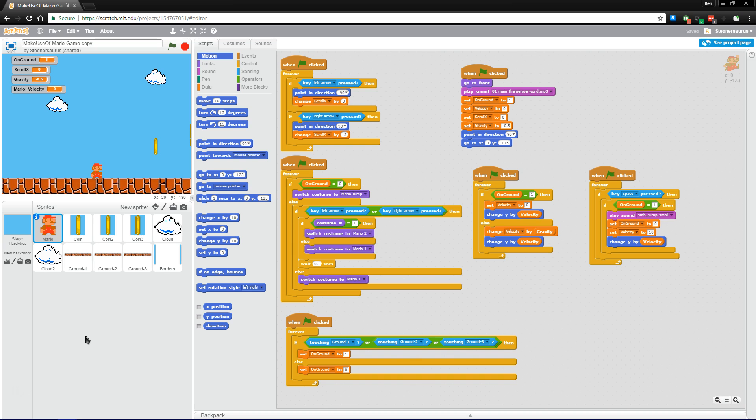Hi, this is Ben Stegner with MakeUseOf.com. Today I'm going to walk you through the basics of using MIT's free Scratch program.